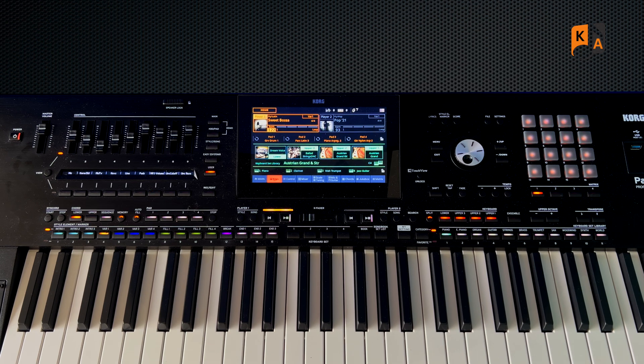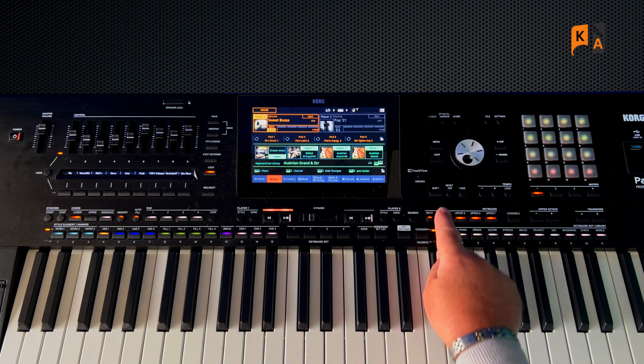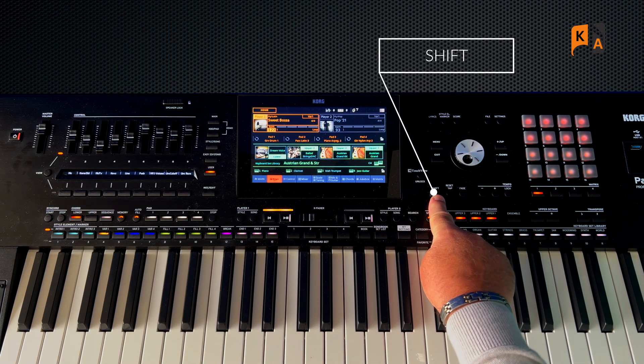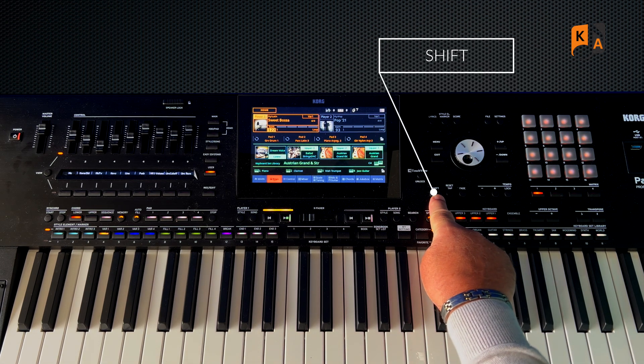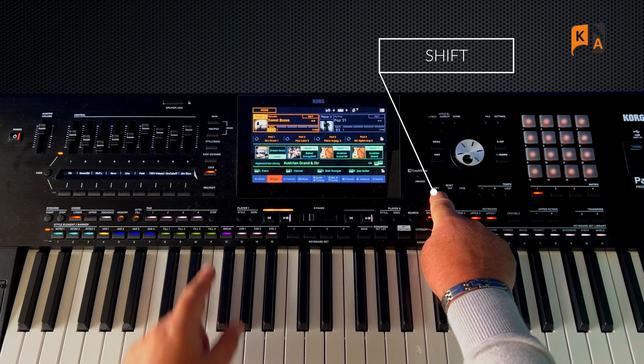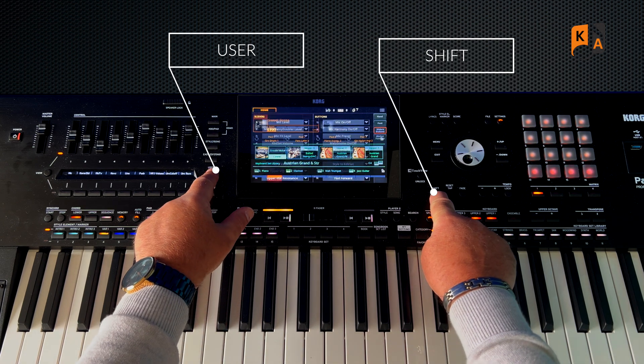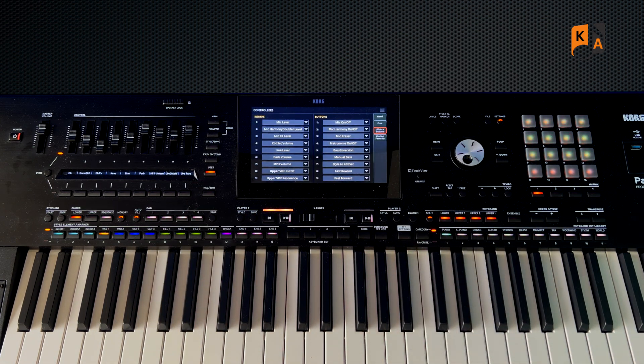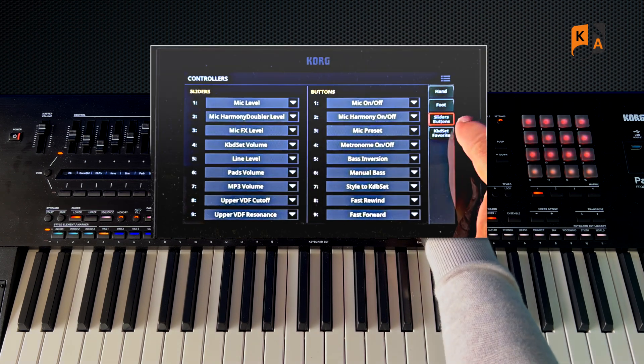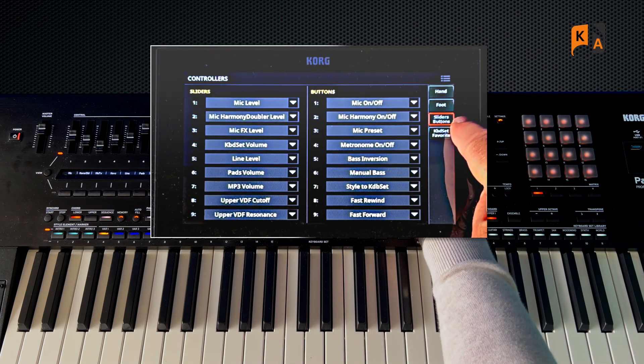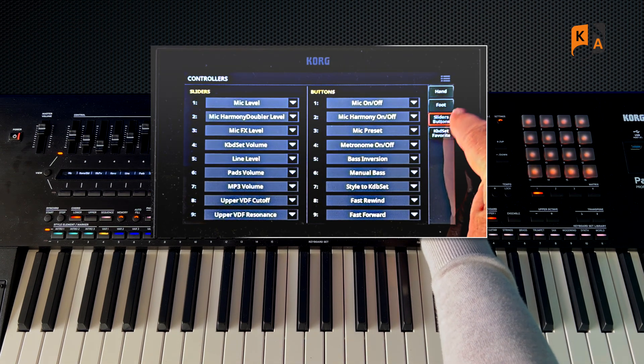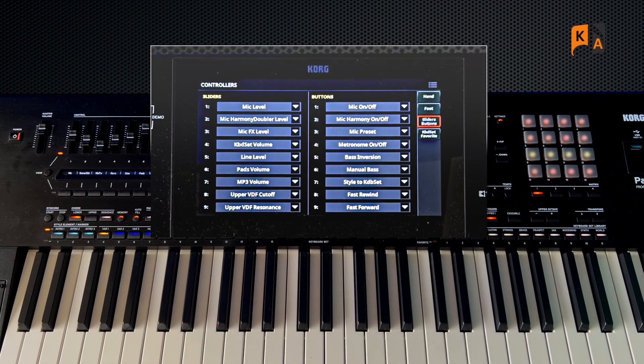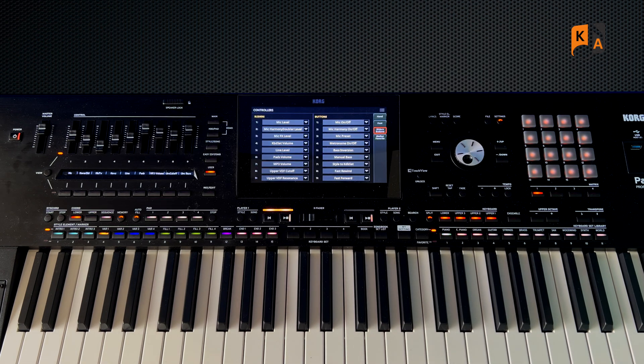So how do we actually set that? Well, we use the shift button. So if we press Shift and tap User, we now are able under Sliders and Buttons on the right-hand side tabs here to set what we want to set in those sliders and buttons.